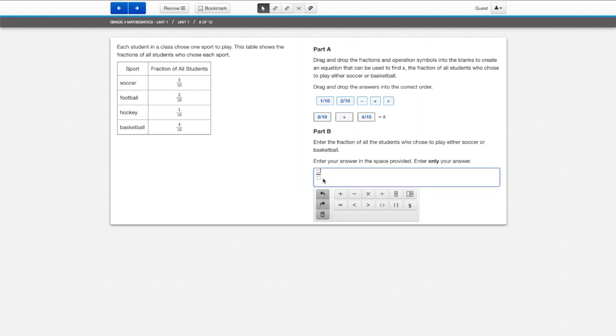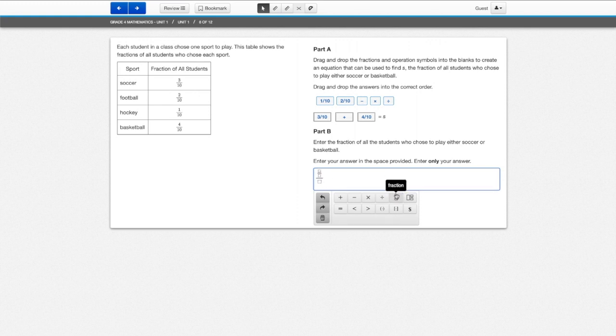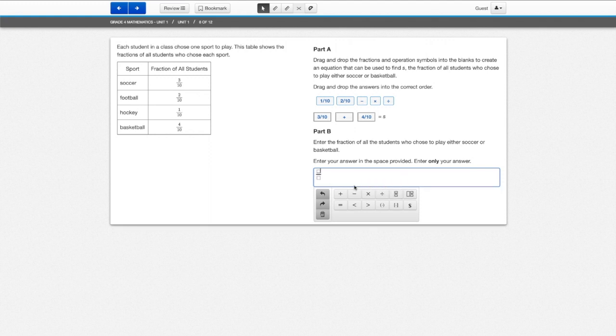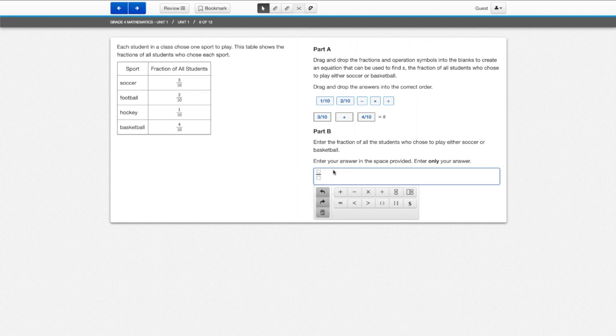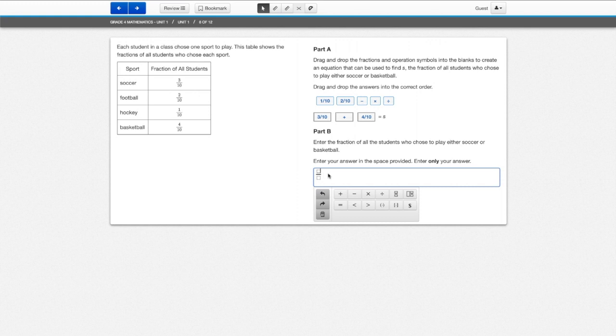I actually noticed I did this, right? And then I didn't want to, so I did control Z and that undoes what I just did. You can also, like I showed you before, click the trash can to remove.